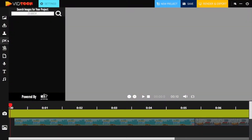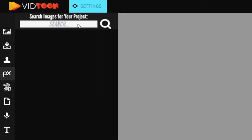Let's start with Pixabay. You can find thousands of royalty-free HD images for different themes. All you need to do is click on the Pixabay icon, then you will see the search bar at the top of the screen. You will need to type a specific keyword and click the search icon.